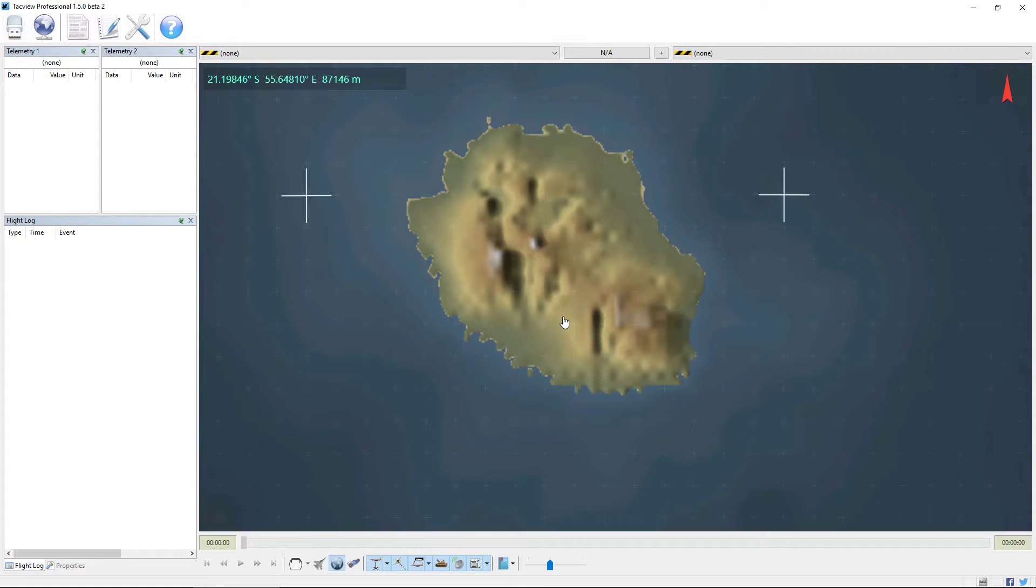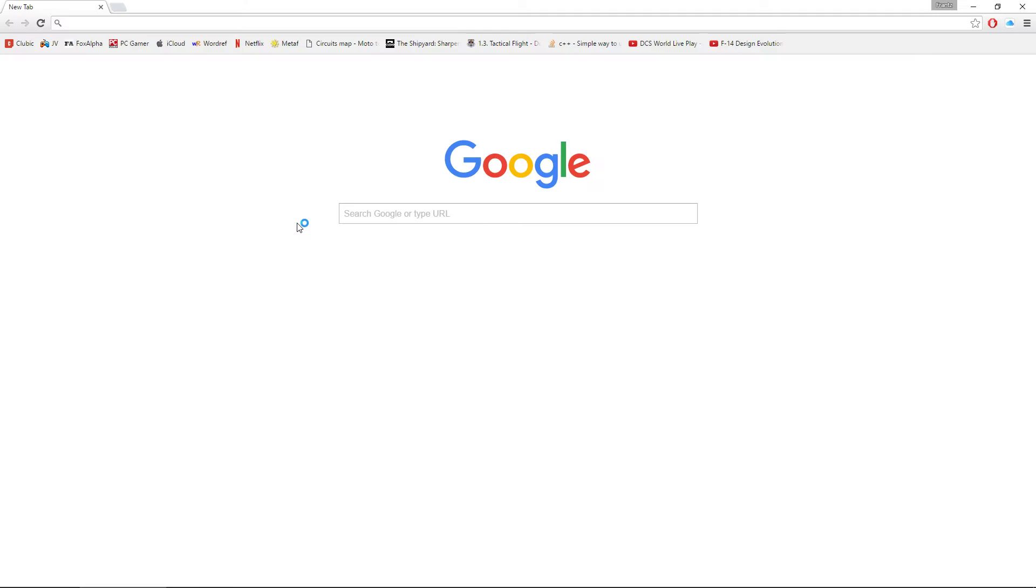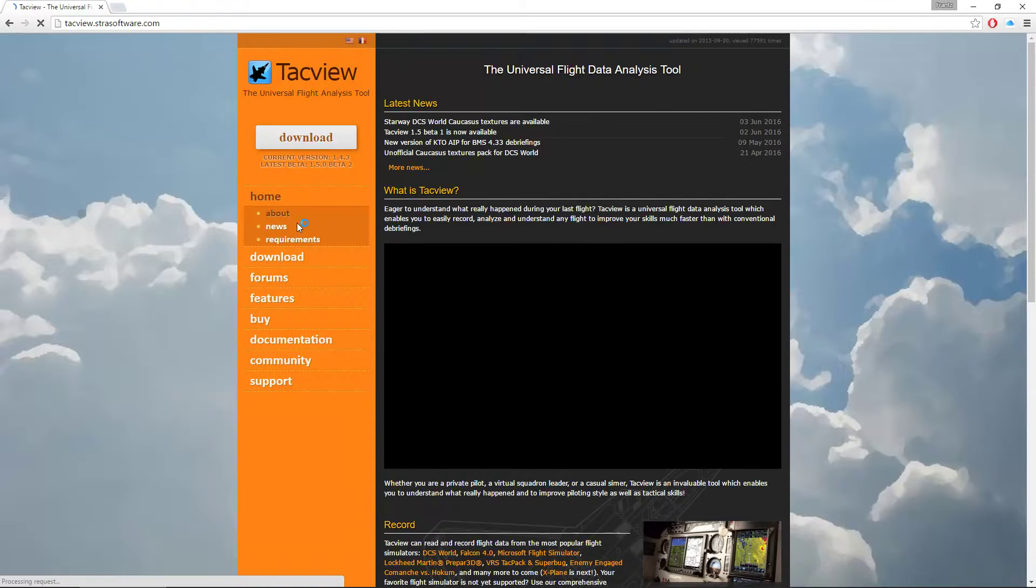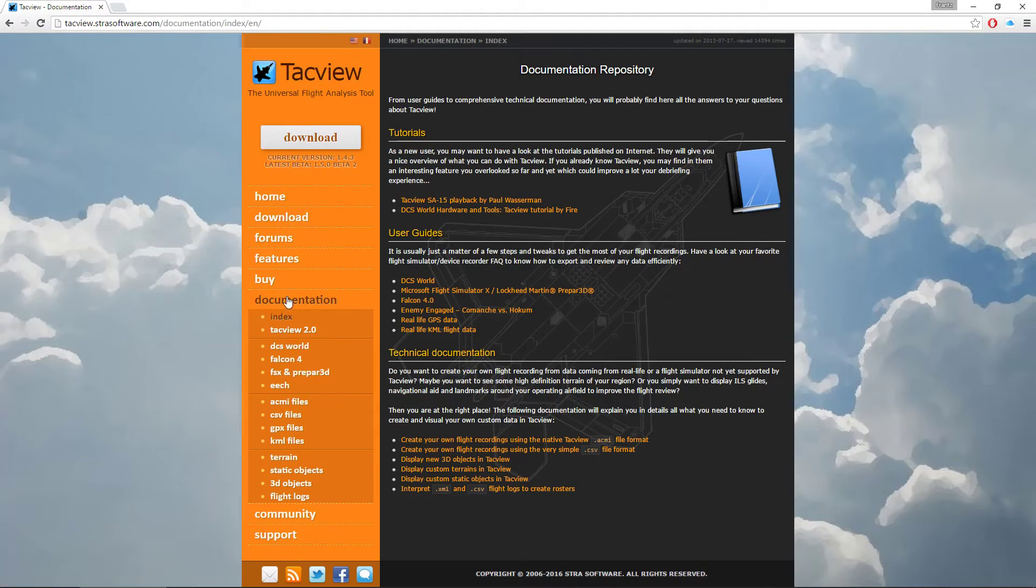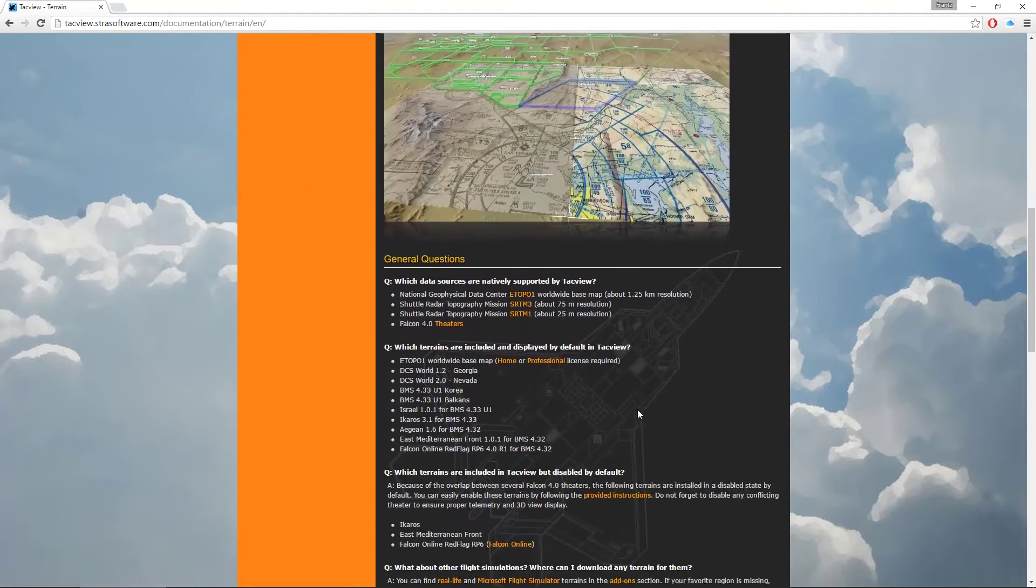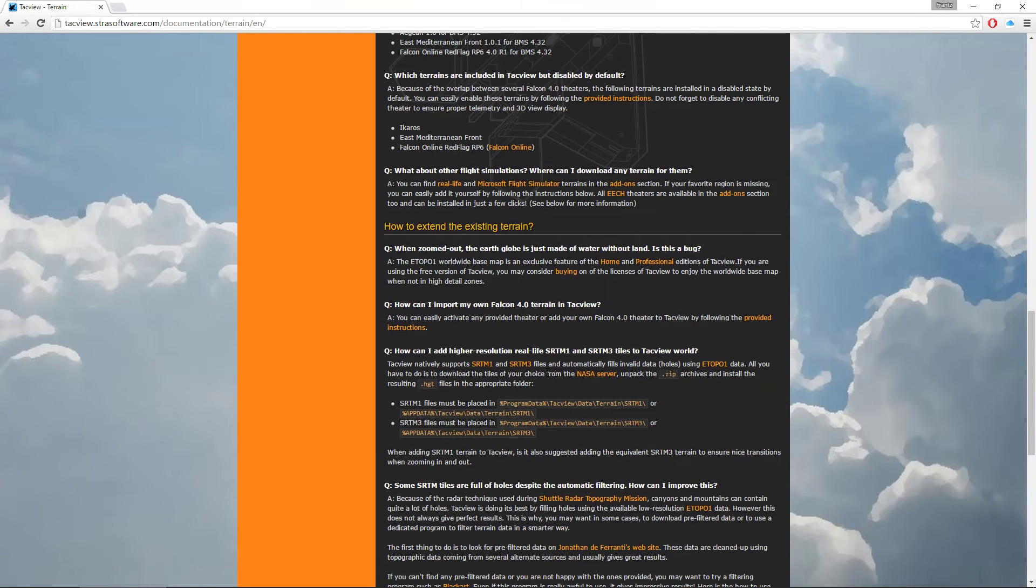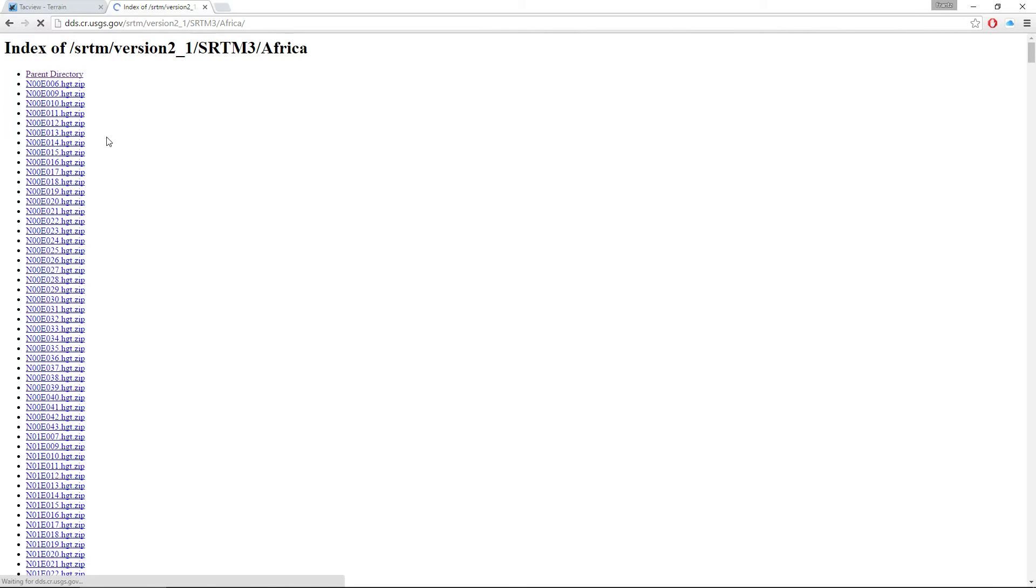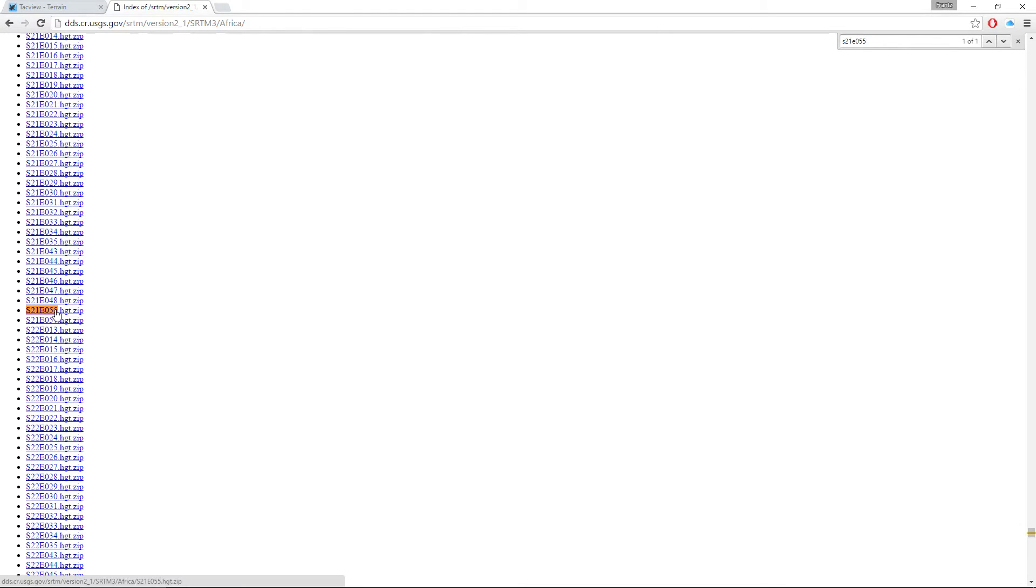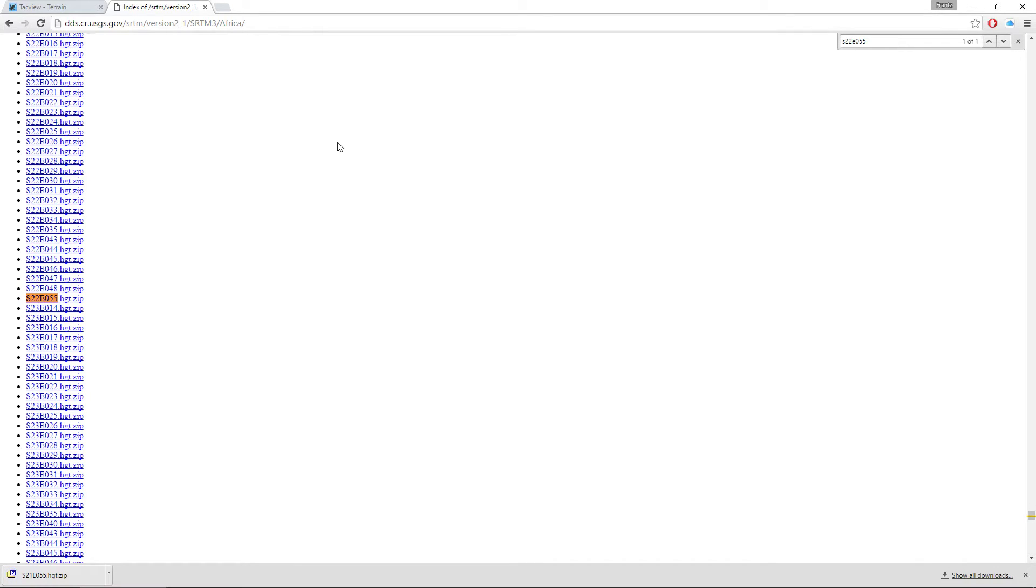So to do so we have to go on NASA web server. It's easy, you don't have to remember the address, just go in TagVue documentation and look for SRTM 3 link here next to Africa. And Reunion Island, in our example, is roughly 21 degrees south and 55 east. So let's download 21.55 and the other part is 22 south.